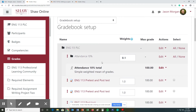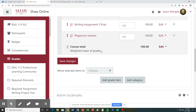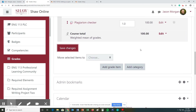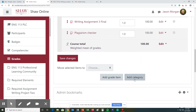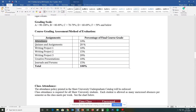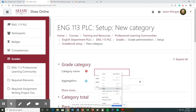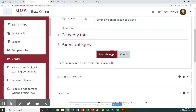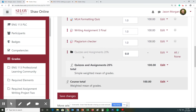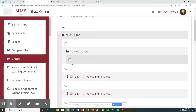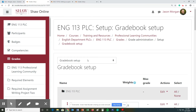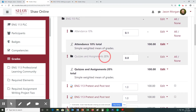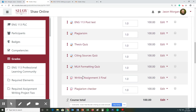Let's do one more category and then I'll show you how it looks all the way done. We're going to save changes, because you always want to save changes, and then we're going to add another category. My next category is quizzes and assignments, which is 20 percent. So paste: quizzes and assignments, 20 percent. Change that to simple weighted mean of grades, and hit save changes. It puts it at the bottom, so I'll move it back to the top. That's 20 percent, which means the weight value is 0.2.